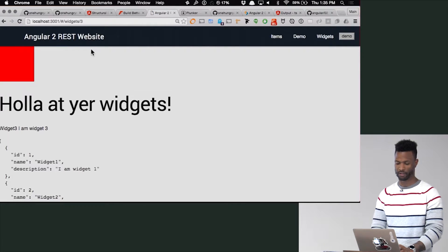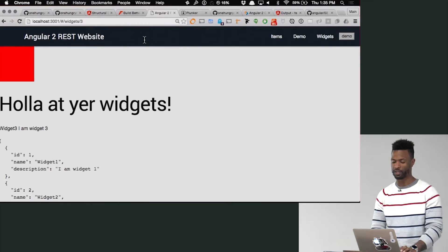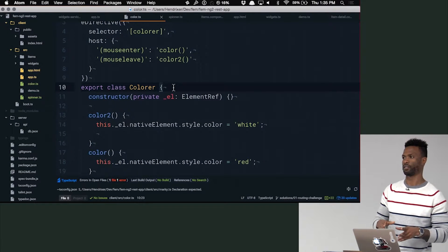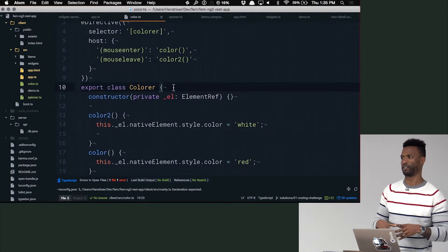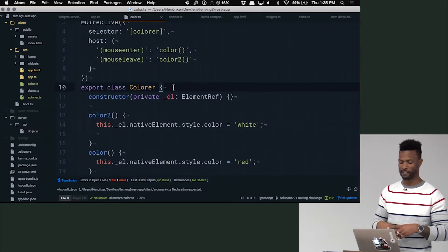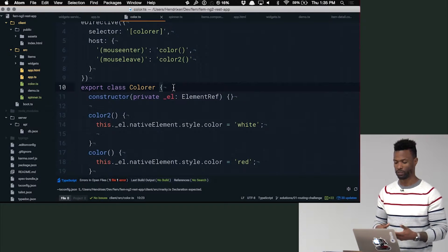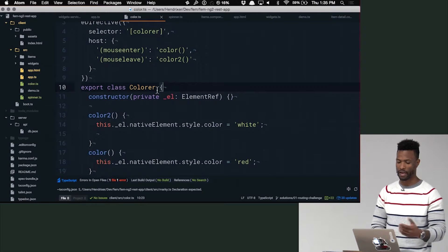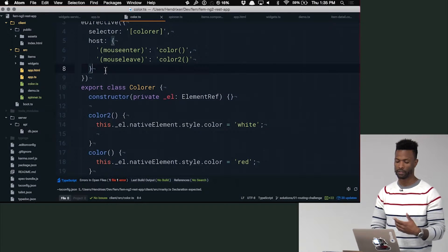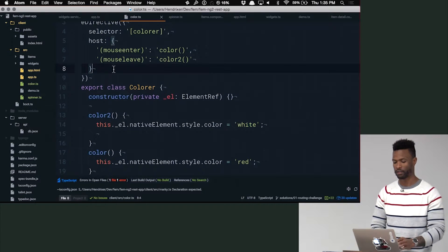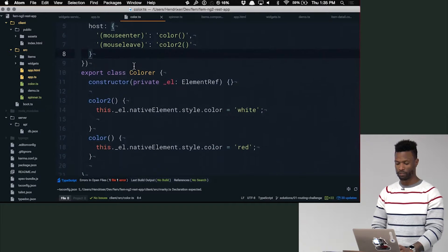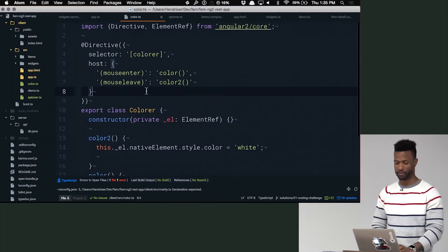There we go. So any questions so far about this? No? Now let's set up like a default color that we can put that's optional, that the person, that the template author can pass in. So as you've learned, we can use inputs for this.